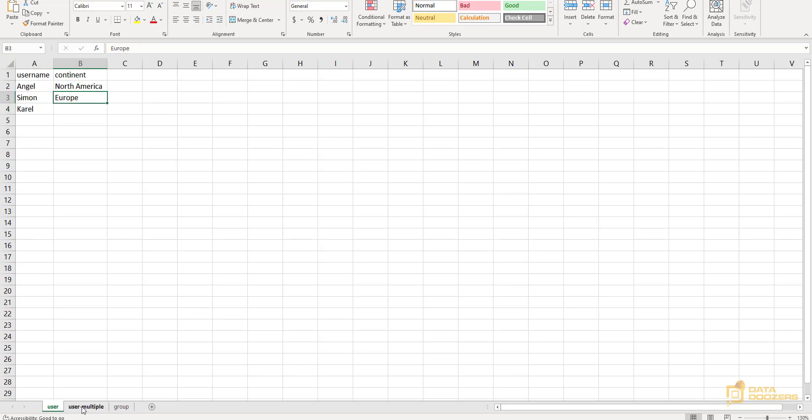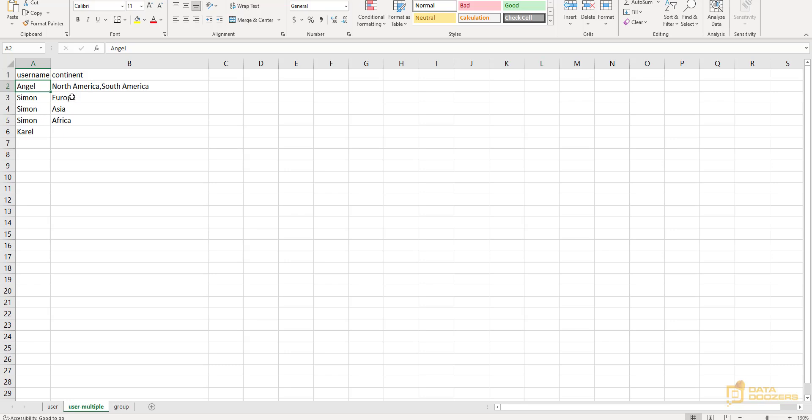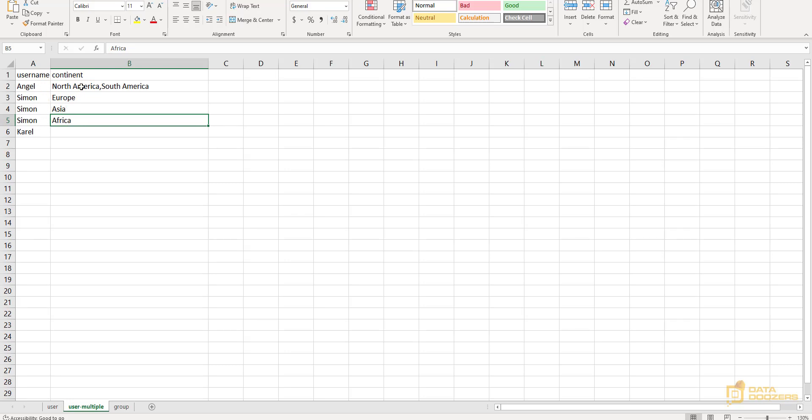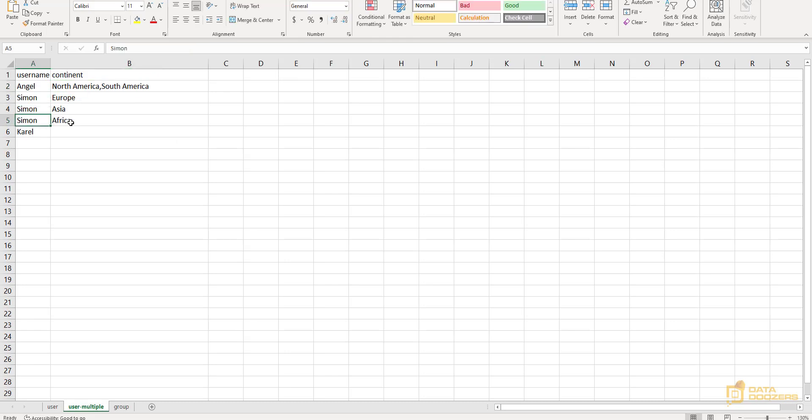Now, let's come here. And now, for each user, let's grant permissions to see multiple rows at the time. Now, I want Angel to be able to see North America and South America's data, while Simon is going to be able to see Europe, Asia and Africa's data. Note that you can set this up in two different ways. You can specify the rows available to one user in the same line, separating it by a comma. Please make sure that you don't have a blank space there. Or you can set a new row for each one of the continents that this user is going to be able to see.